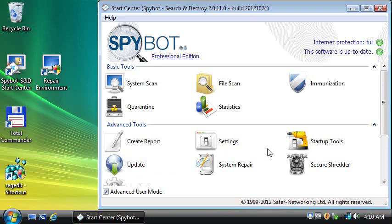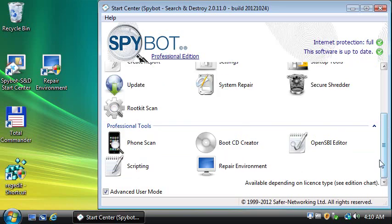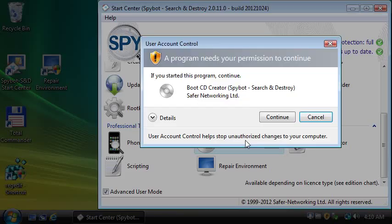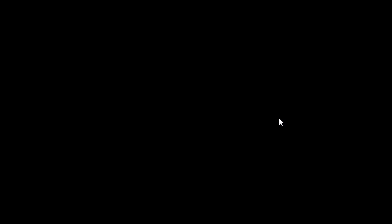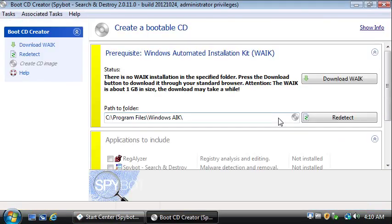One prerequisite is the Windows Automated Installation Kit, also called AIK. When you start the boot CD creator from Spybot Start Center, it will let you know that it is missing and offer the download.